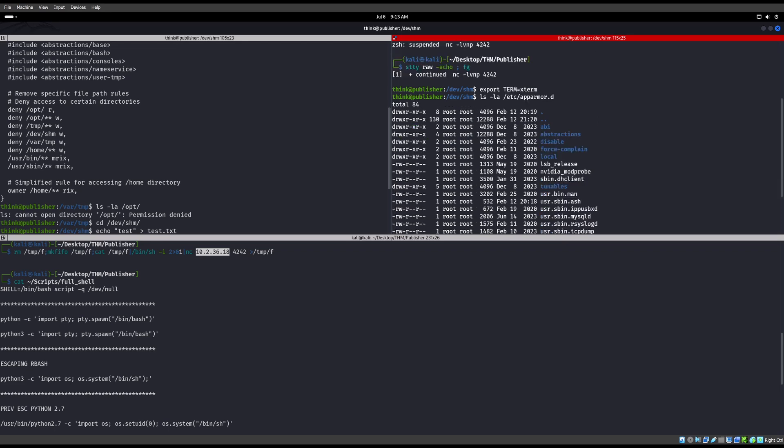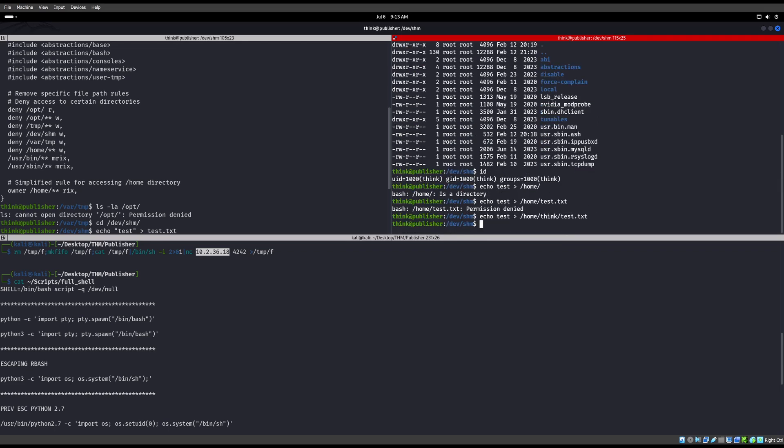You can obviously tell if there's an SUID bit binary running with that. You know, we can now abuse it. Ours, like right here, we just did a bash -p, /bin/bash -p, which opens up a privileged shell for us. But that is going to be it for bypassing AppArmor.